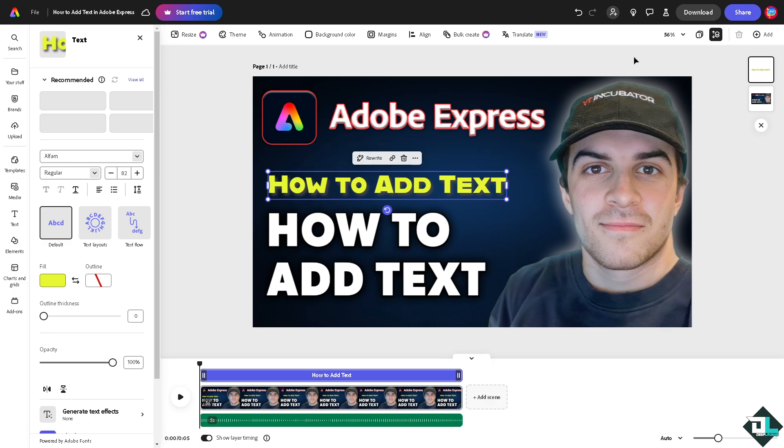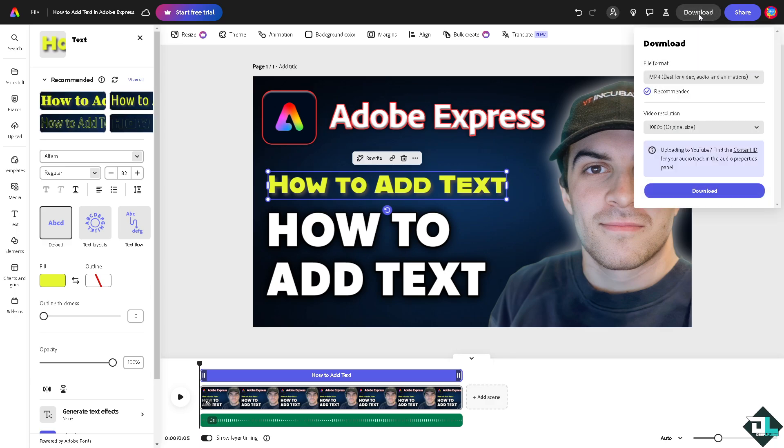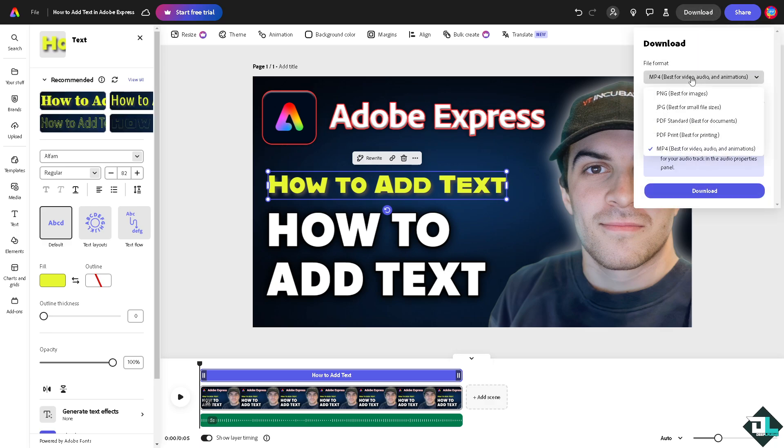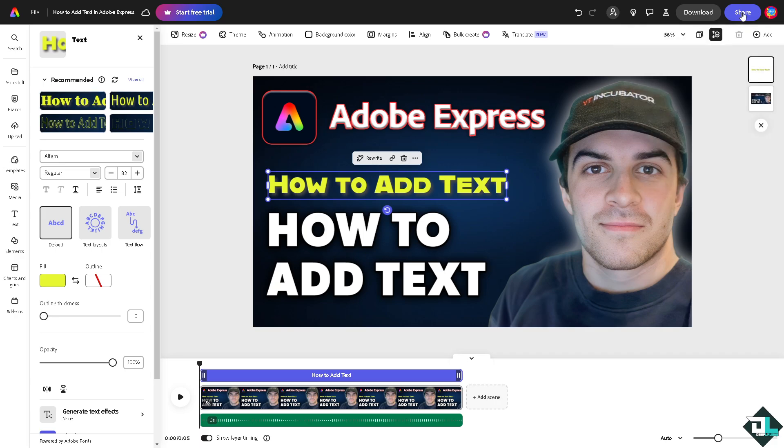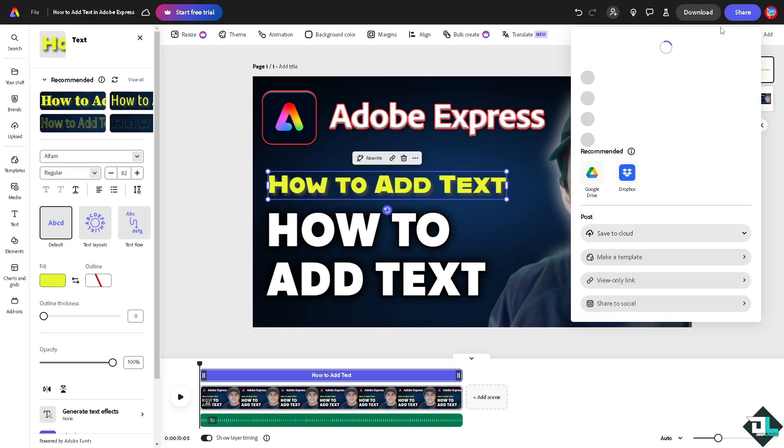just go to the upper right corner where you can see the download button. You have the option to download this as MP4, PNG, JPEG, PDF, and if you want to share this to your client, especially if you're working with